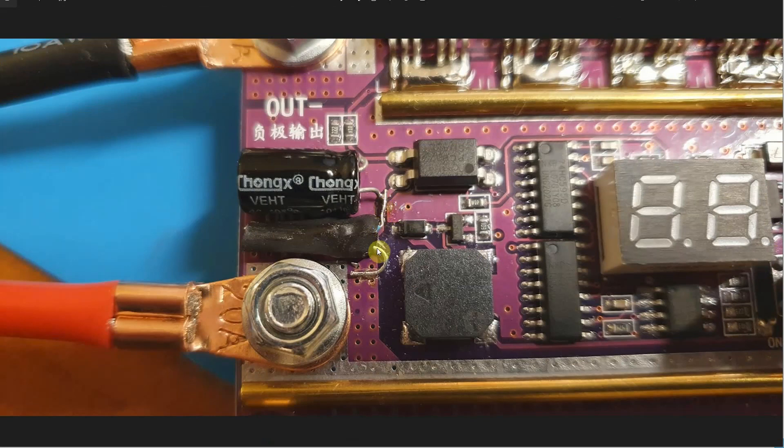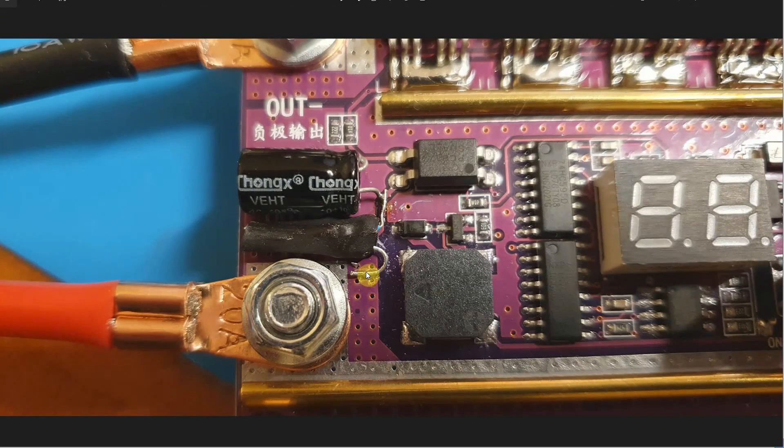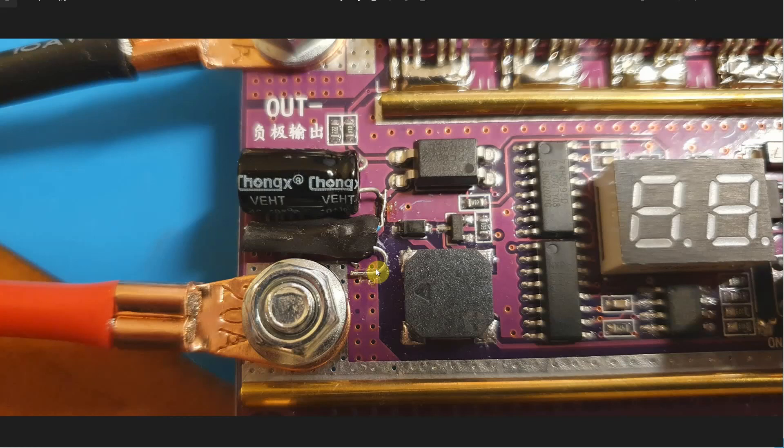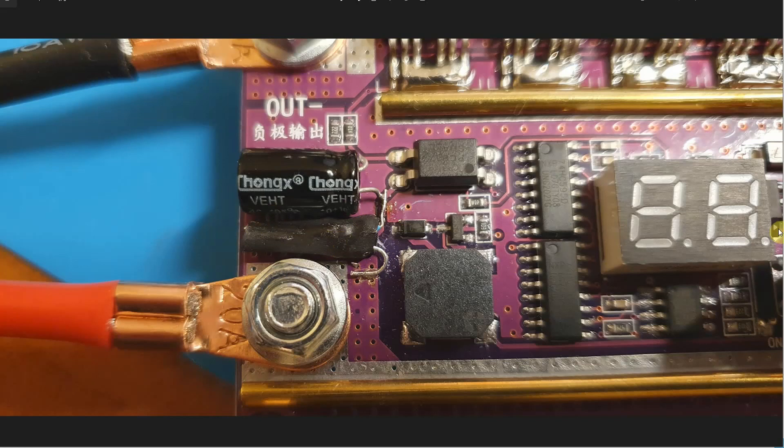Then you put some heat shrink tube on it just to tidy everything up and that's basically it. This is a bigger shot. After you've done that, that's pretty much all you need.